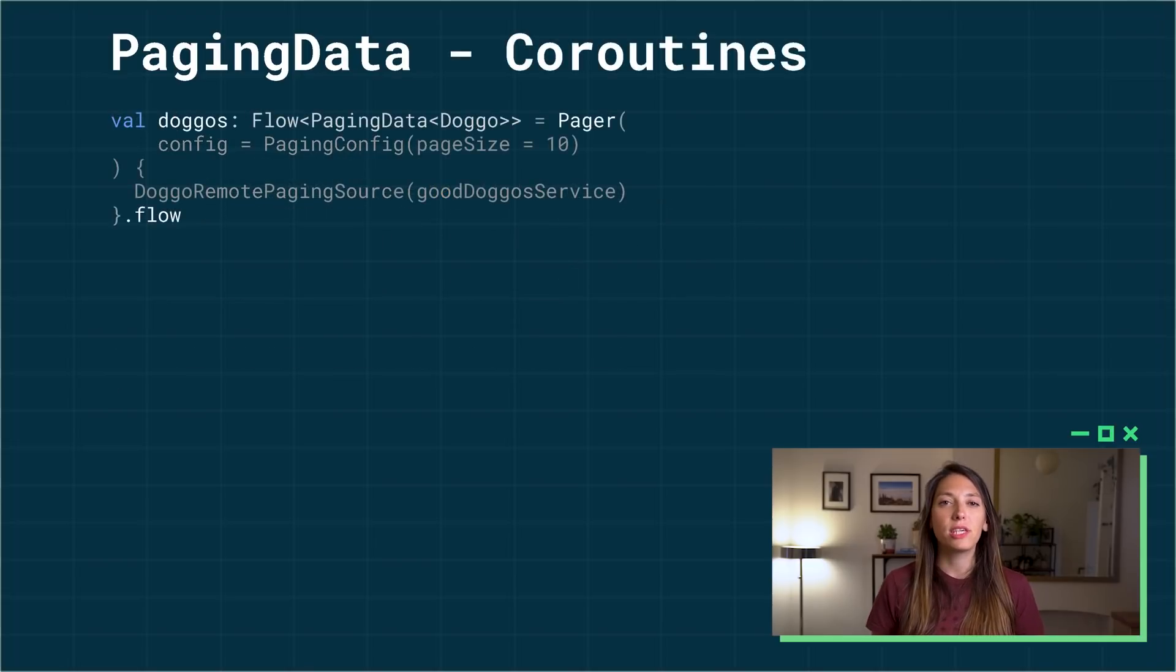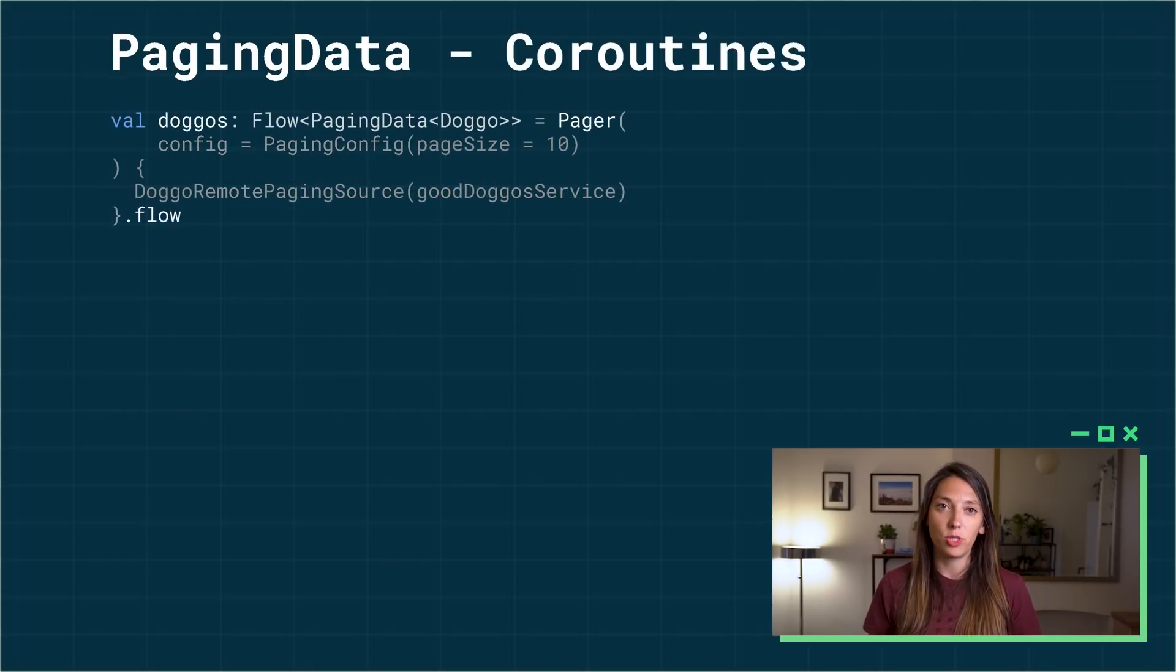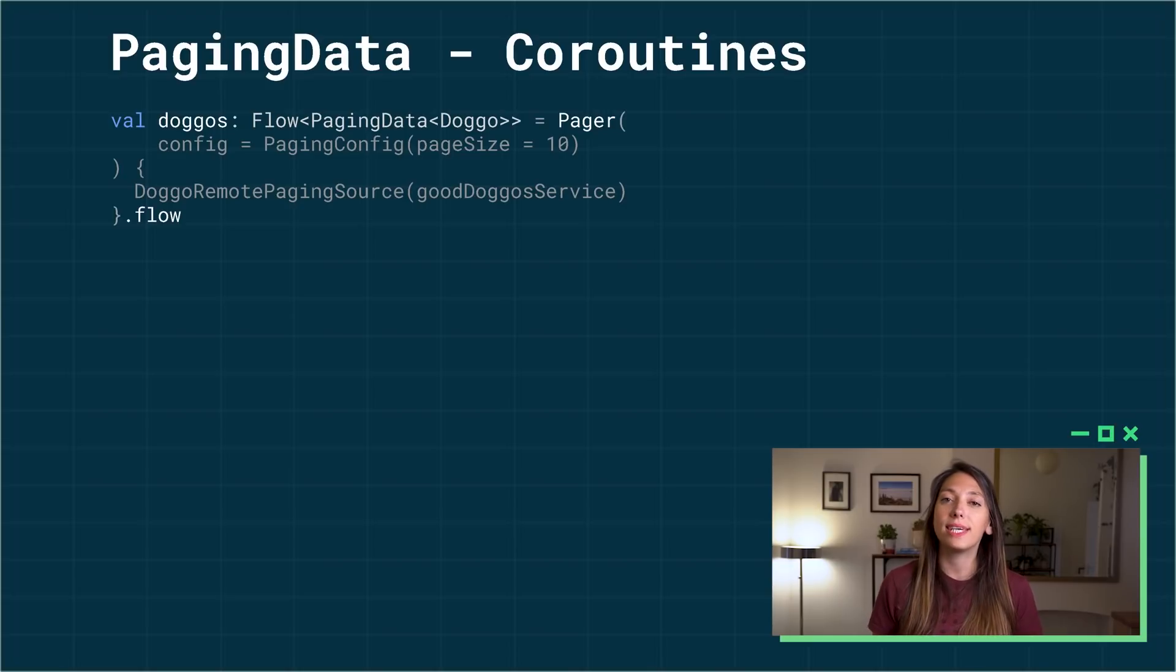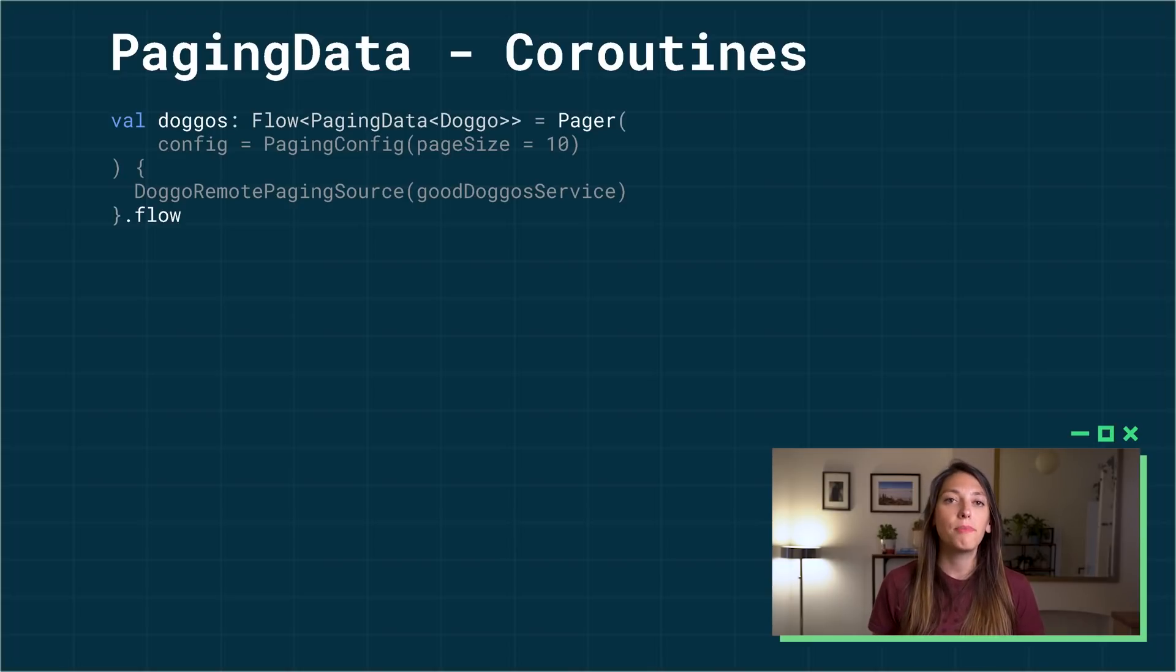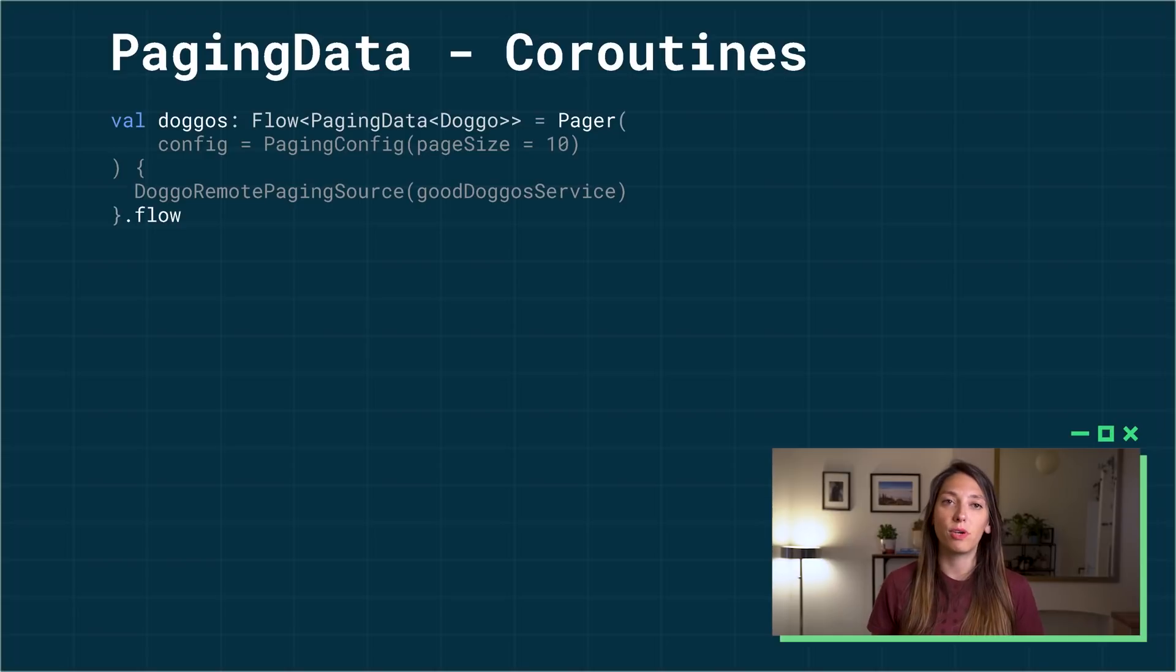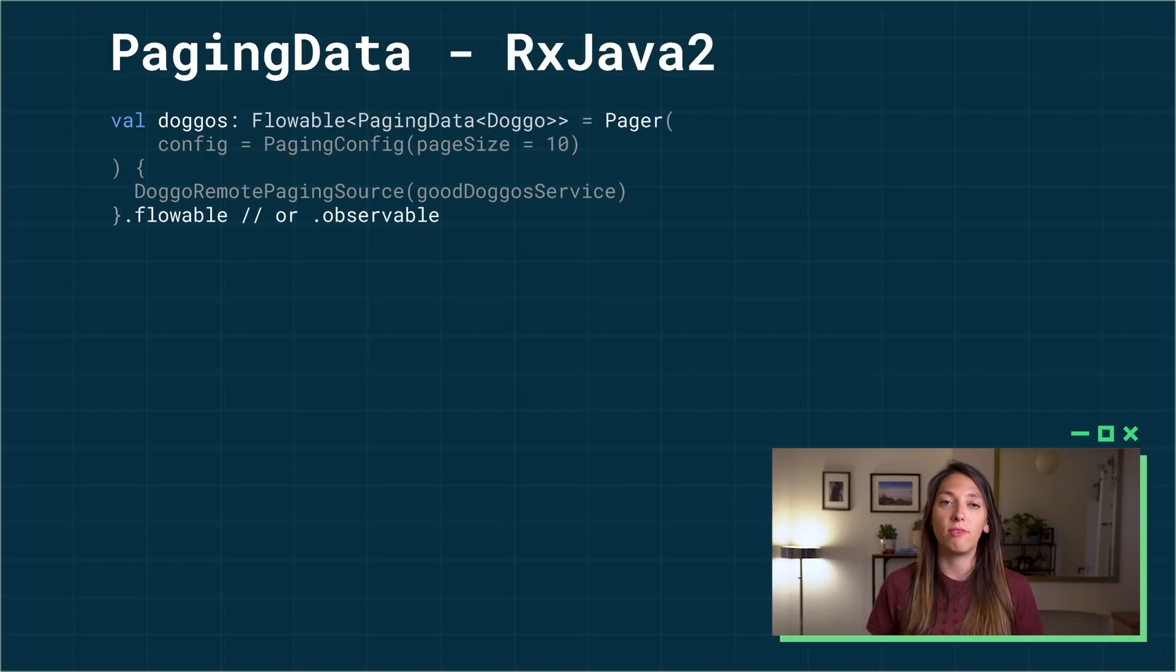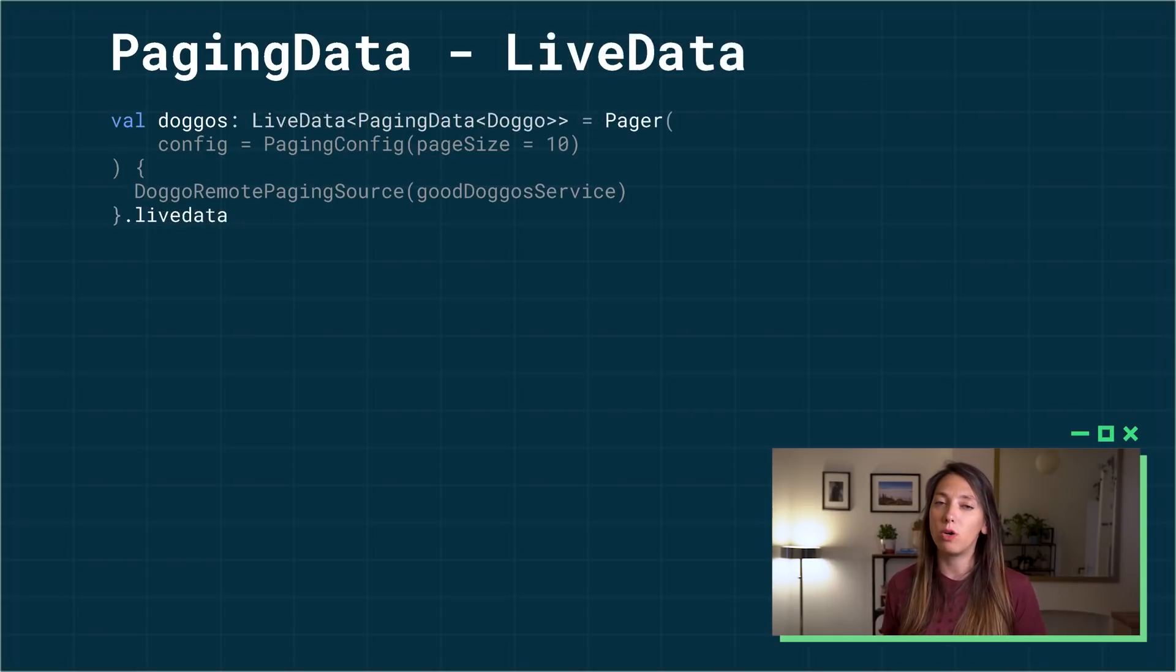The pager gives you a stream of paging data objects which contain the loaded data. It allows us to define the data stream type. The pager can return flow for Kotlin coroutines, flowable or observable for RxJava 2, or live data.